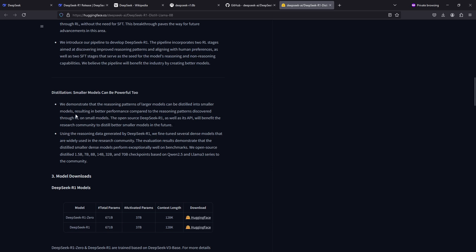They demonstrate that the reasoning patterns of larger models can be distilled into smaller models, resulting in better performance compared to reasoning patterns discovered through RL on small models. The open source DeepSeek R1, as well as its API, will benefit the research community to distill better smaller models in the future. Using the reasoning data generated by DeepSeek R1, they fine-tuned several dense models that are widely used in the research community, like the Llama 8 billion parameter model. The evaluation results demonstrate that the distilled smaller dense models perform exceptionally well on benchmarks.